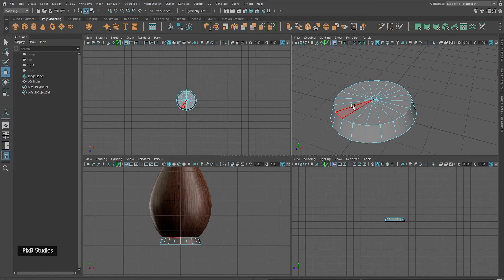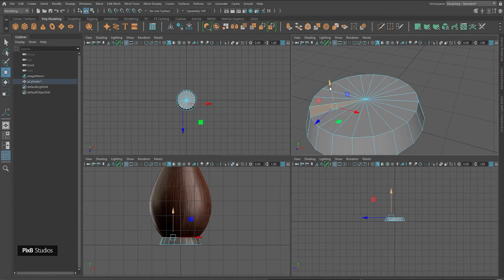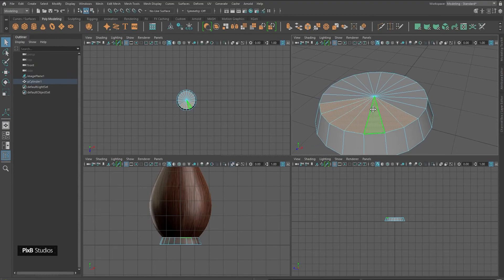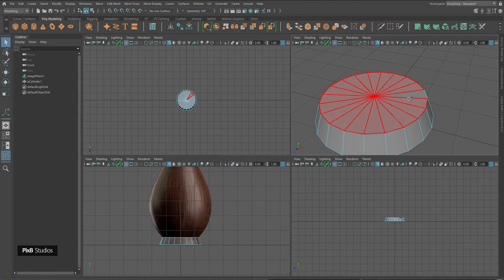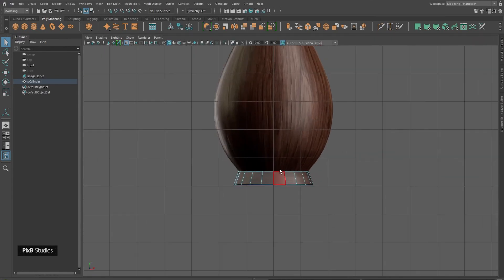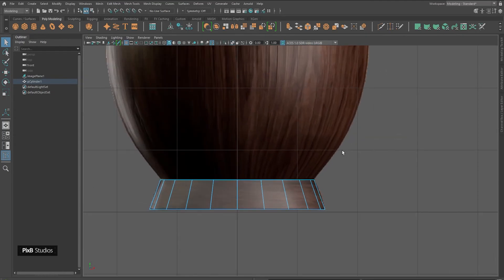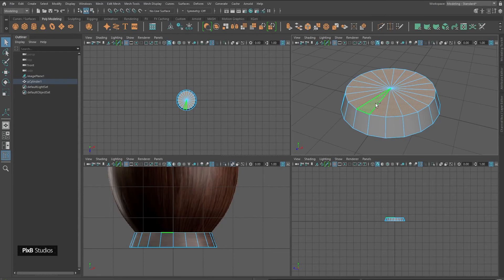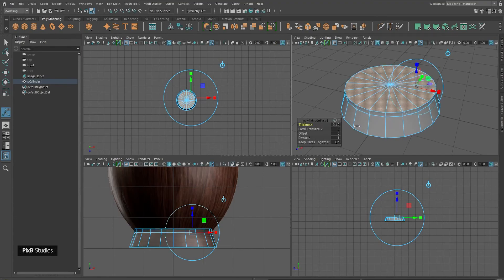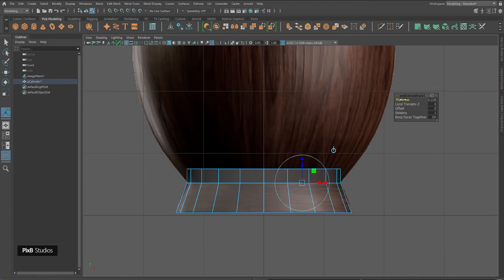I'll select these faces. One way to select them is to hold Q to disable the axis, and then hold Shift to select them one by one — but this is a very tedious process. A faster way would be to just hold Tab on your keyboard and drag your mouse through the faces you want to select. Now I have selected all these faces in perspective mode.